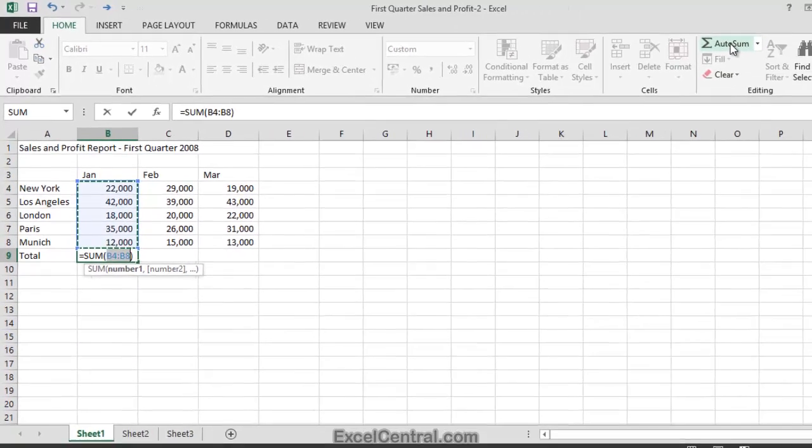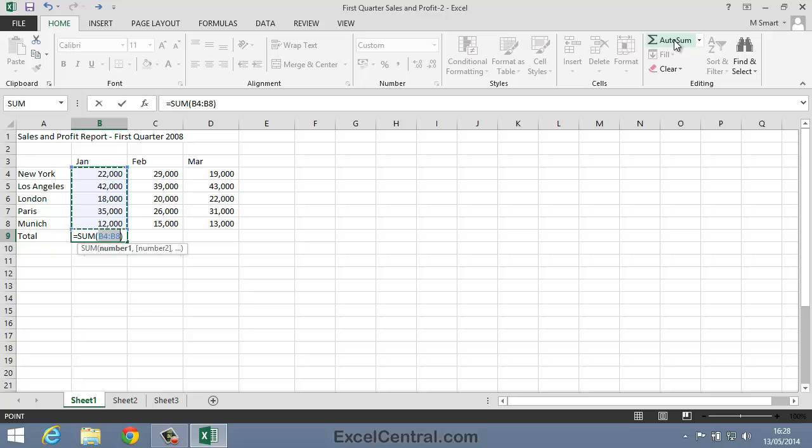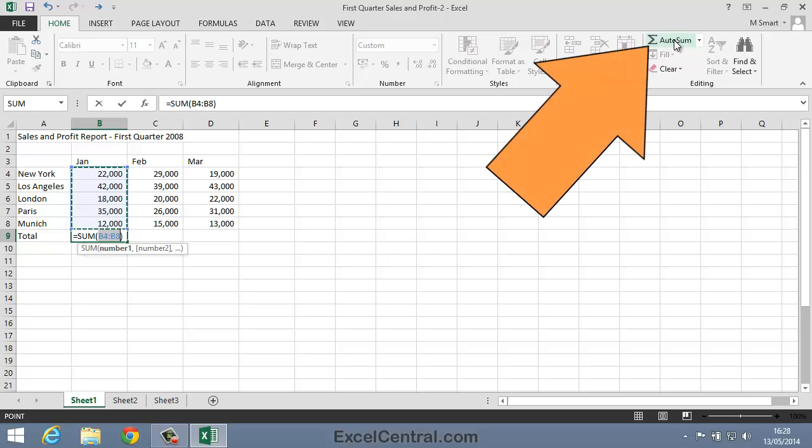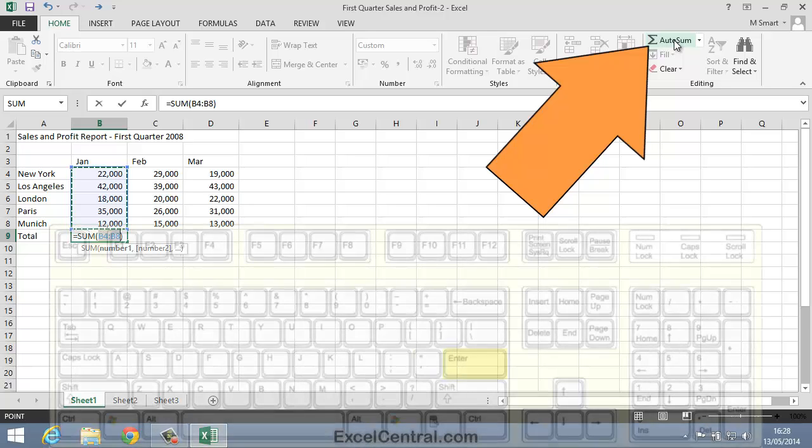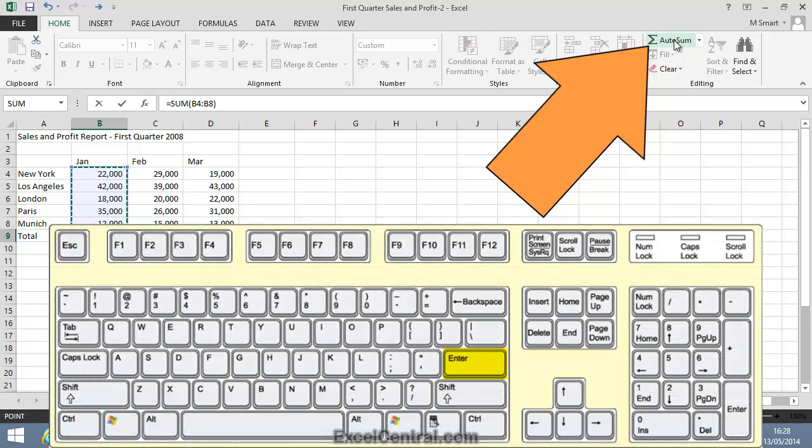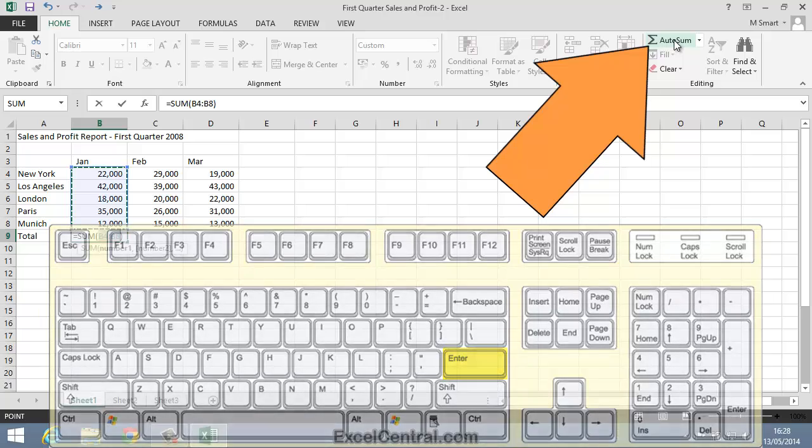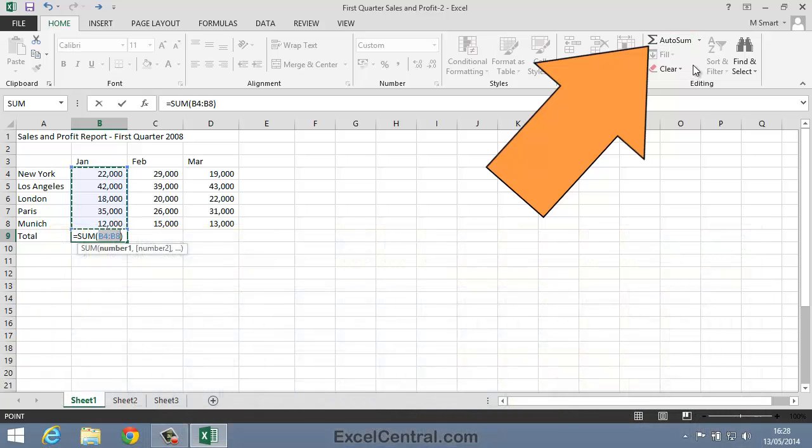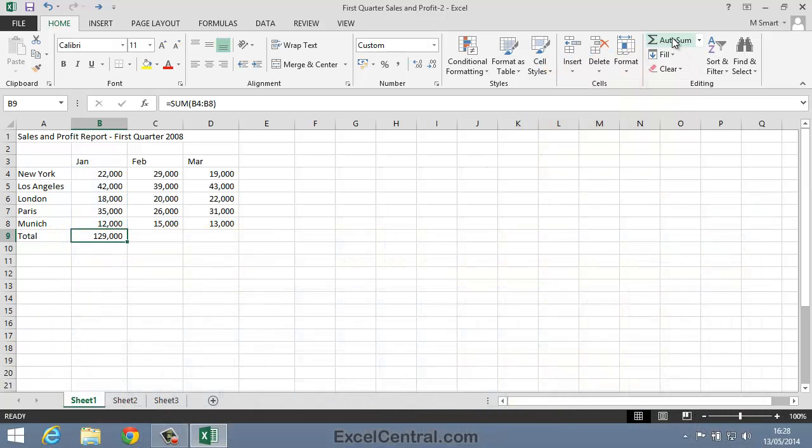In order to see the total sales for January for all branches I now need to either click the AutoSum button again or press the Enter key. I think I'll click the AutoSum button again. And I can see that, for all of my branches, I sold 129,000 for January.